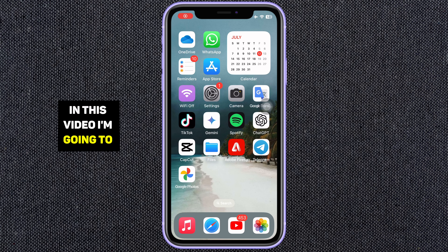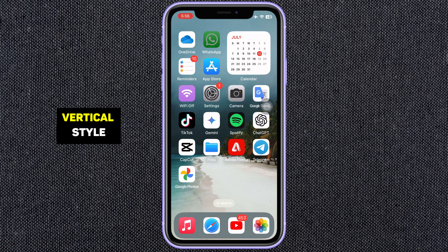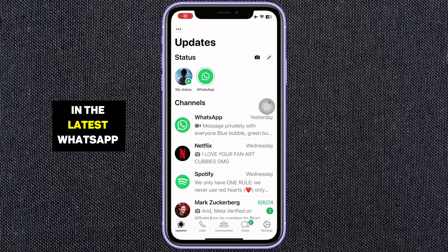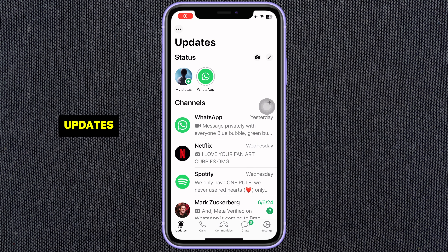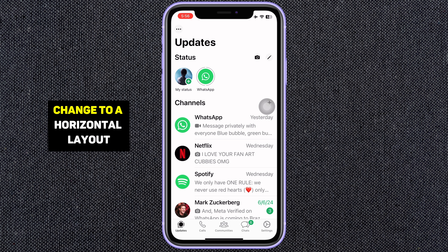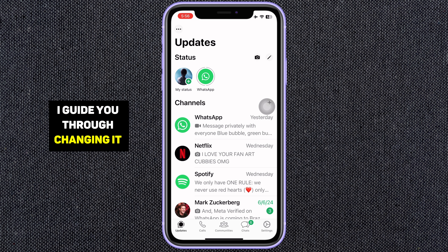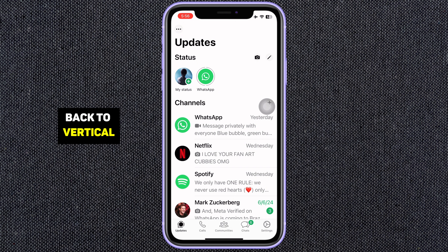In this video I'm going to show you how to switch back to the vertical style in the latest WhatsApp updates. Recently WhatsApp made a change to a horizontal layout like this, but don't worry, I'll guide you through changing it back to vertical.